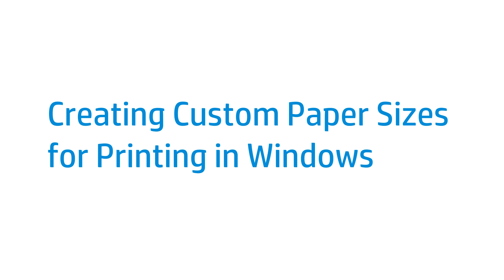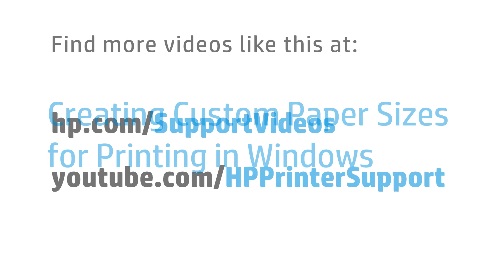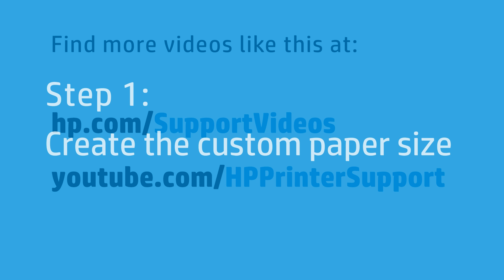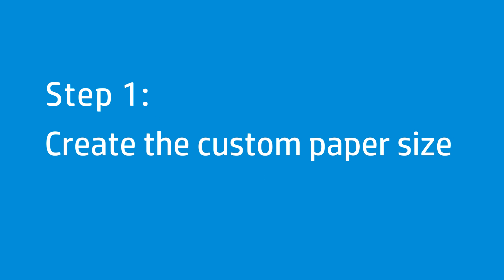This video shows how to create custom paper sizes for printing in Windows. You can print to any paper size within your printer's capabilities. First, create a custom paper size in the Print Server properties.